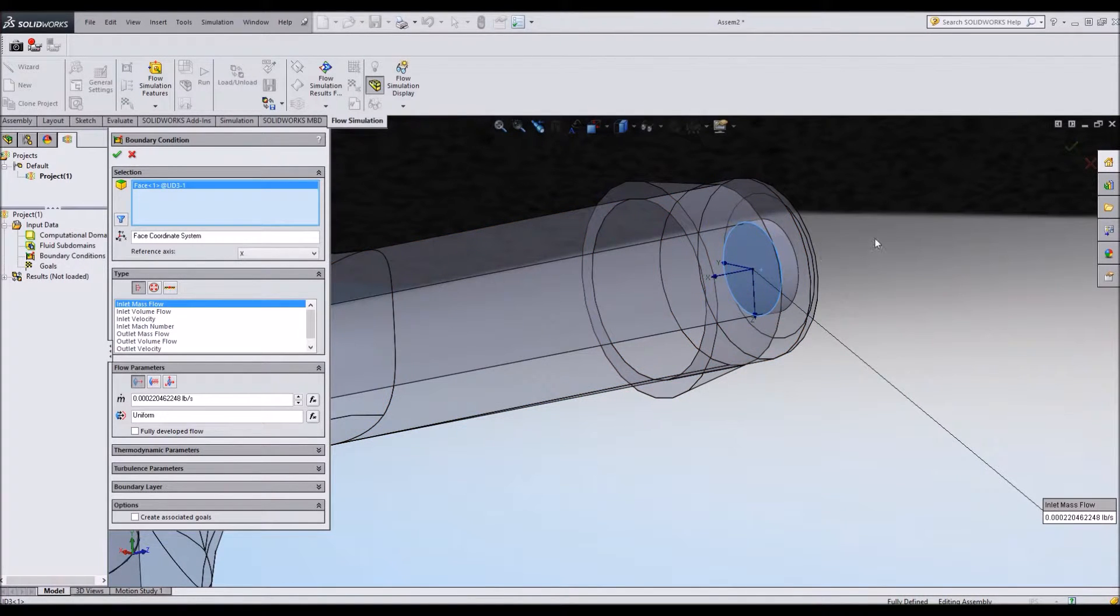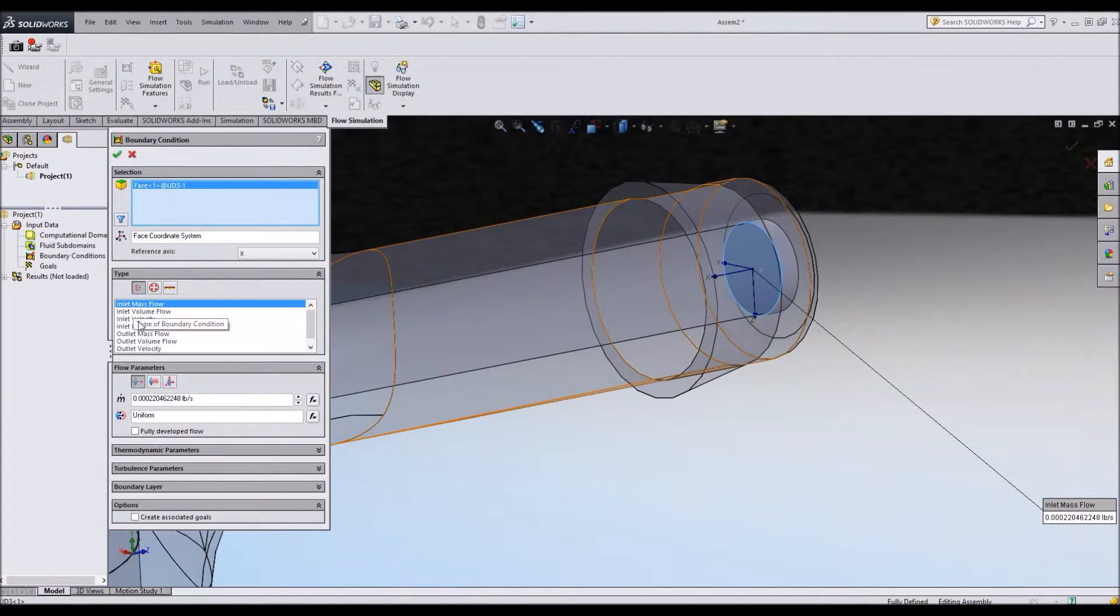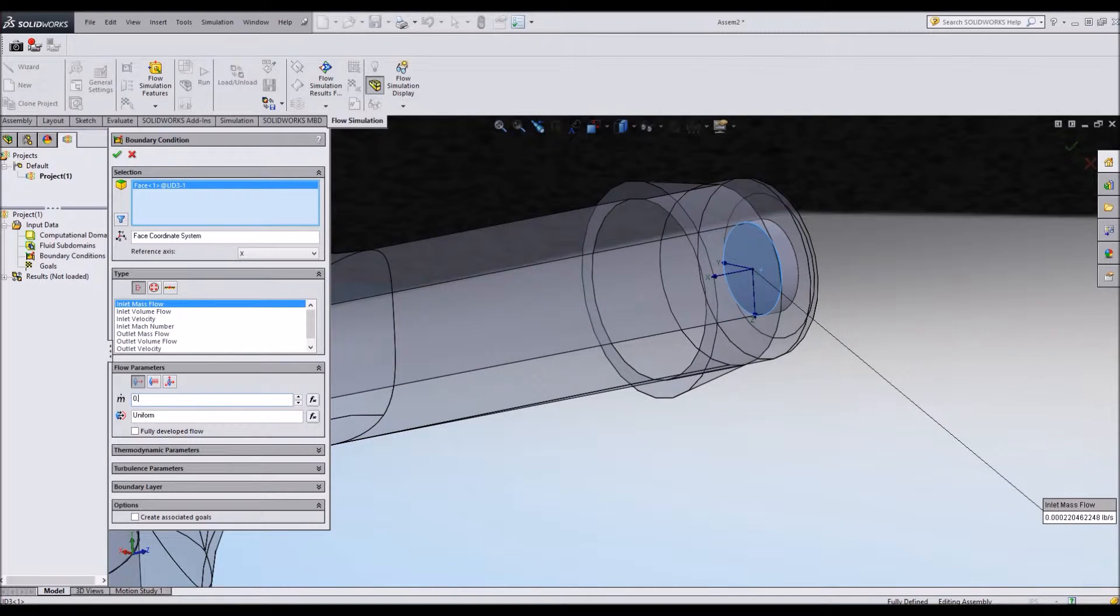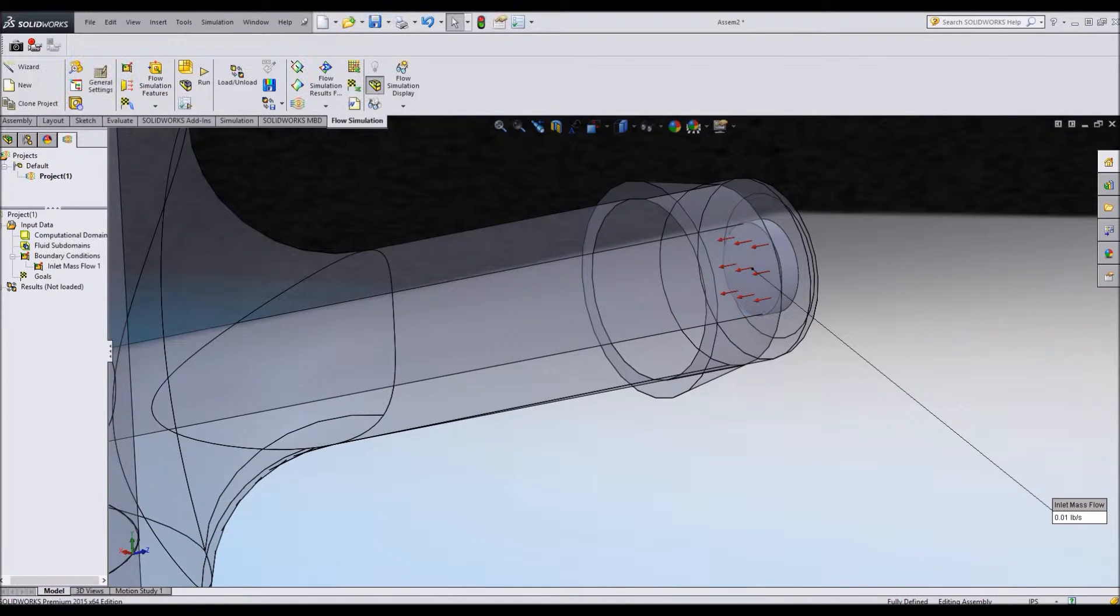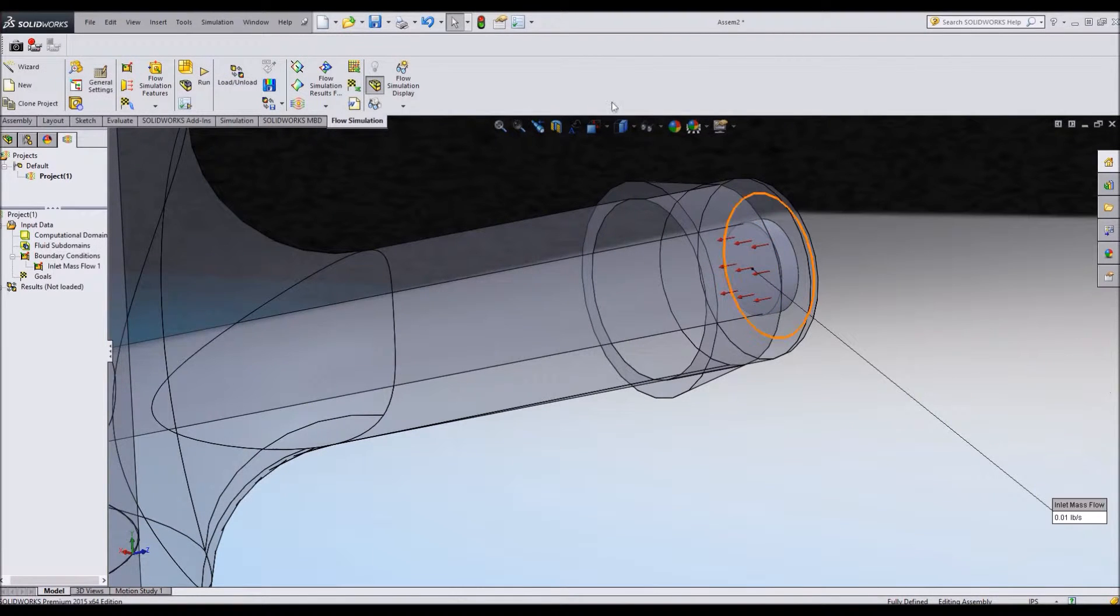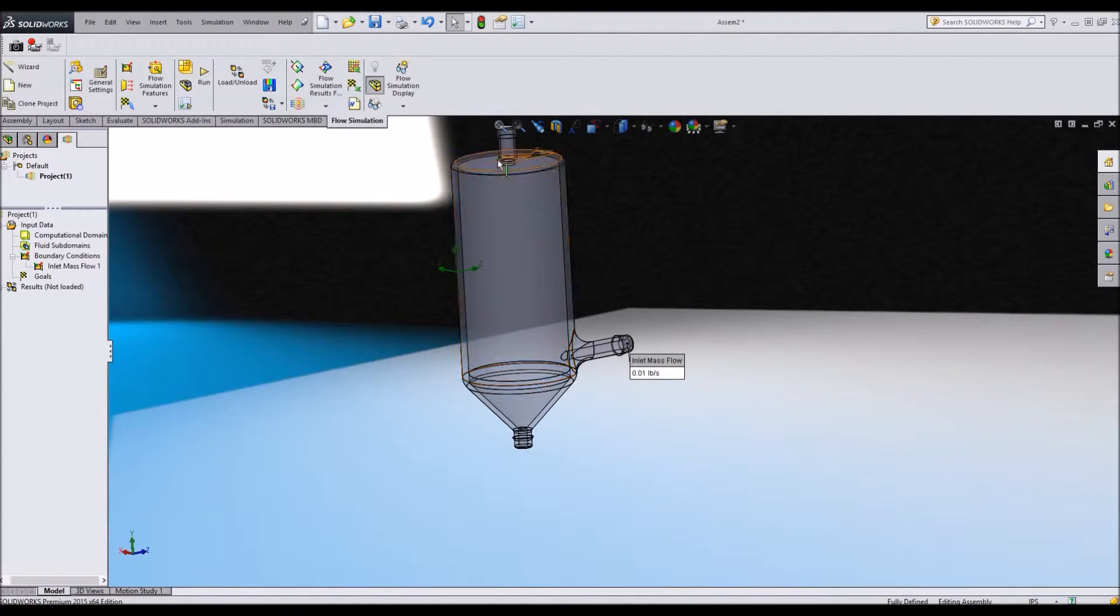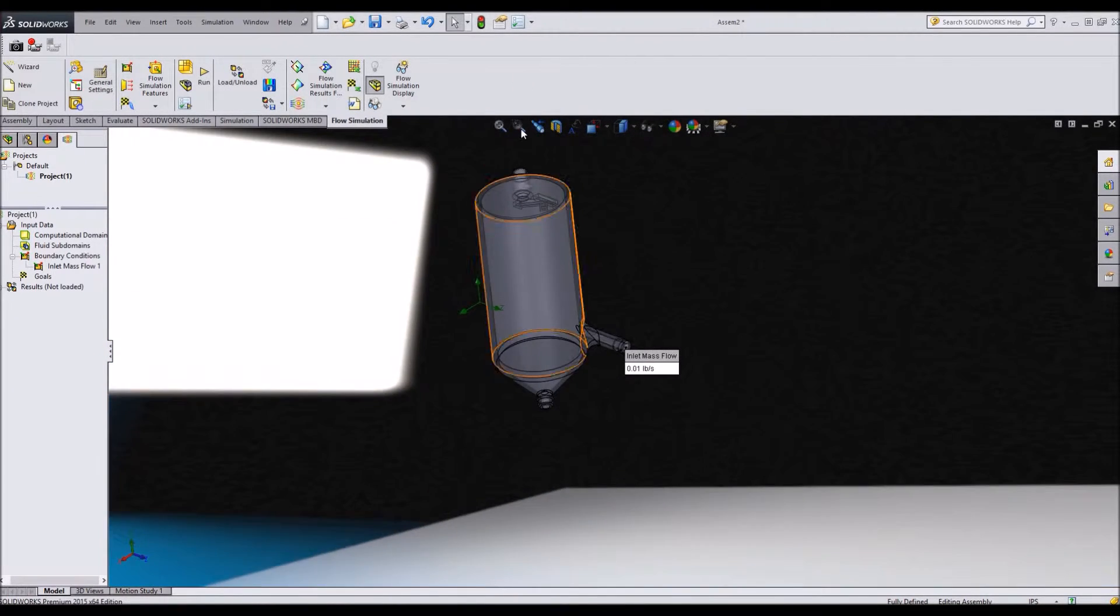In this case, this face. And I'm going to say inlet mass flow. And let's say 0.01 pounds per second of air. Kind of a lot of air. We'll see how it turns out. So it spirals in here.